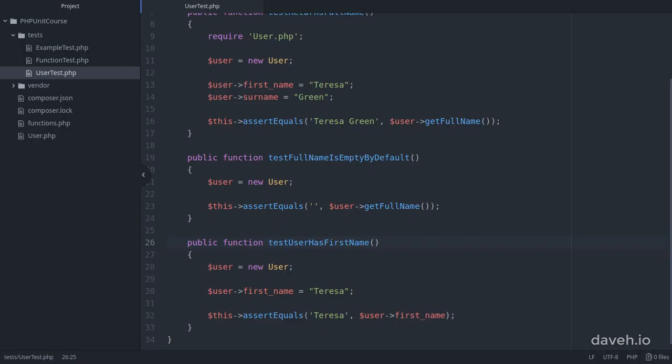The idea behind the test method names is that you make them as descriptive as possible so it's clear exactly what the test method is testing. This makes the code like documentation. It serves to show what the code you're testing should do.